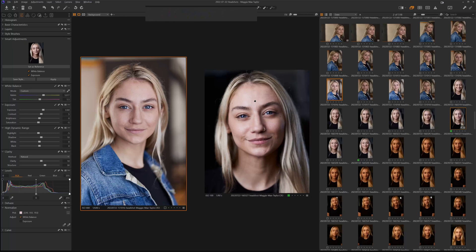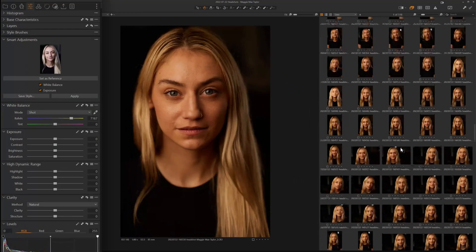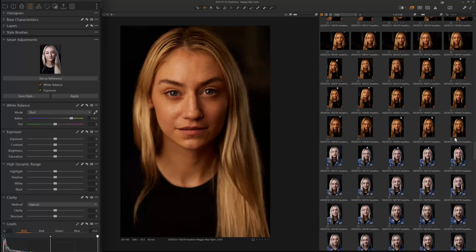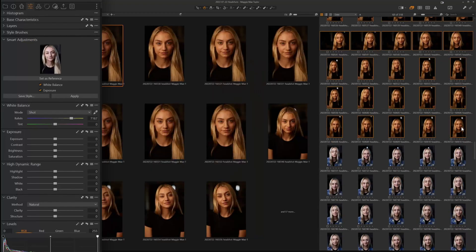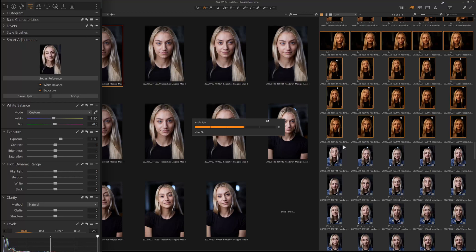You can see here are the values — 212, 182, 180, 191, 212, 188, 189, 195 — it's very close. Now we can take a bunch of images from this session, select all these images, hit Apply. It takes that look I've set for the reference image and applies it across the rest of the images.